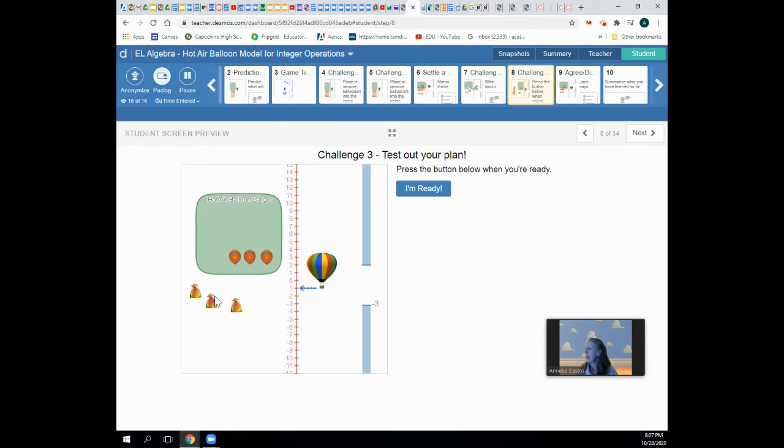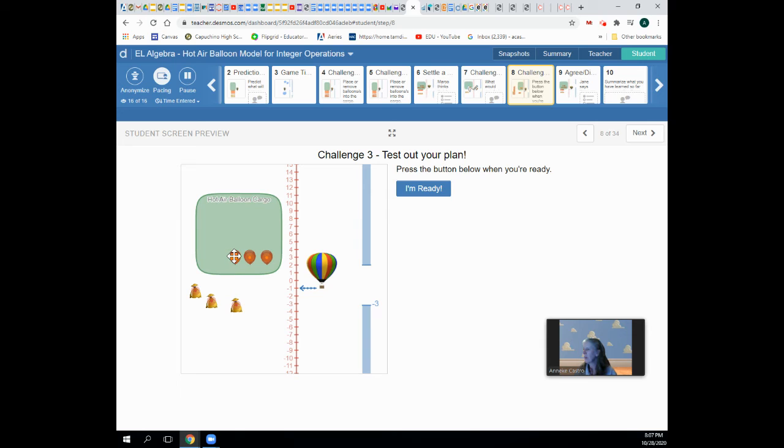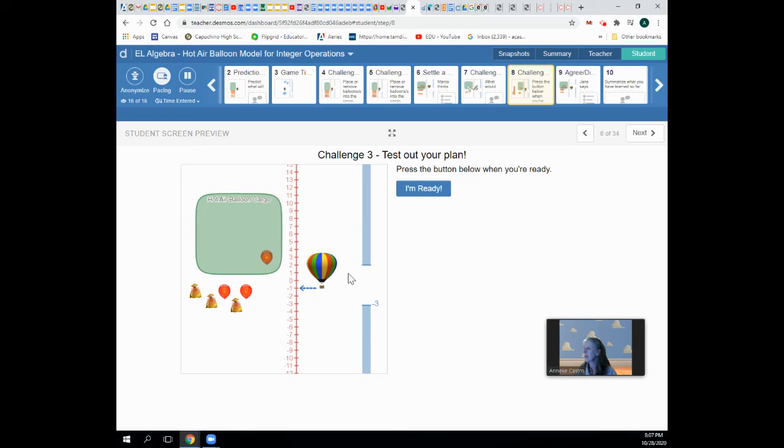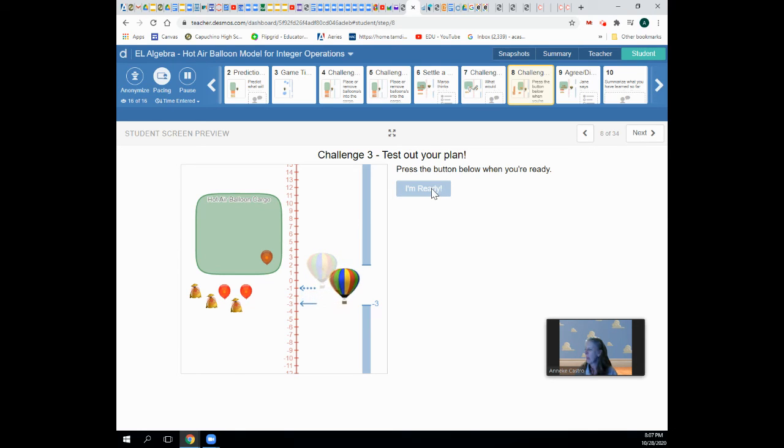So instead of putting in sandbags, what would happen if I take out the balloons? If I take out a balloon, it should go down. So I'm going to take out two balloons. I'm going to subtract two balloons. Let's see what happens. That also makes me go down.